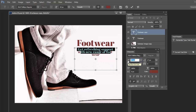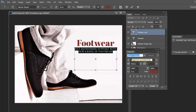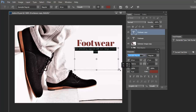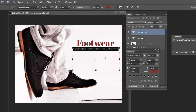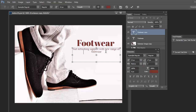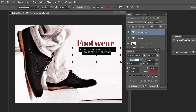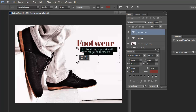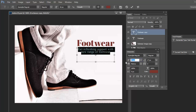Now, what are the offers we are giving? In the footwear banner, we are writing a punchline to describe the product: 'Get refreshing support with new range of footwear.' This is just one punchline to attract the user. You can write anything you want, but I am writing this line.